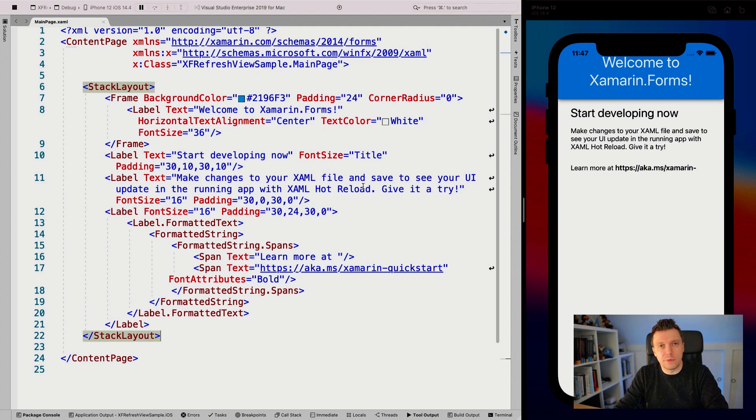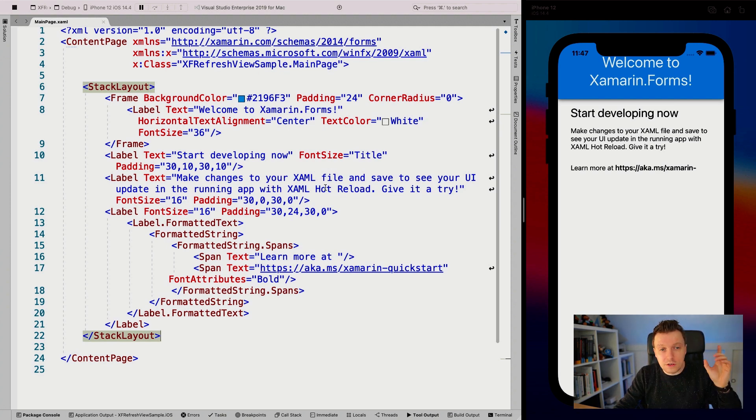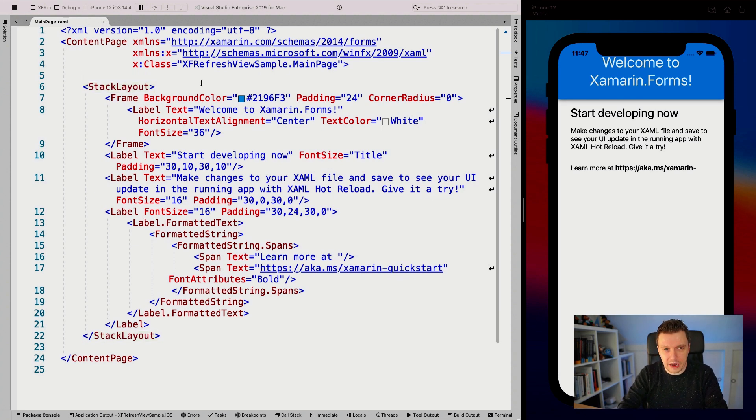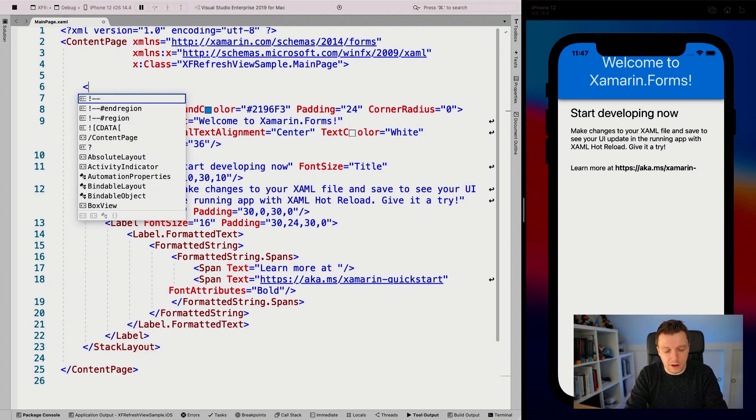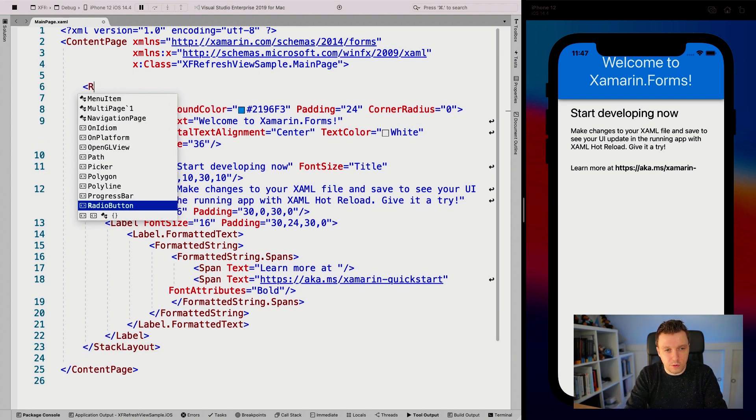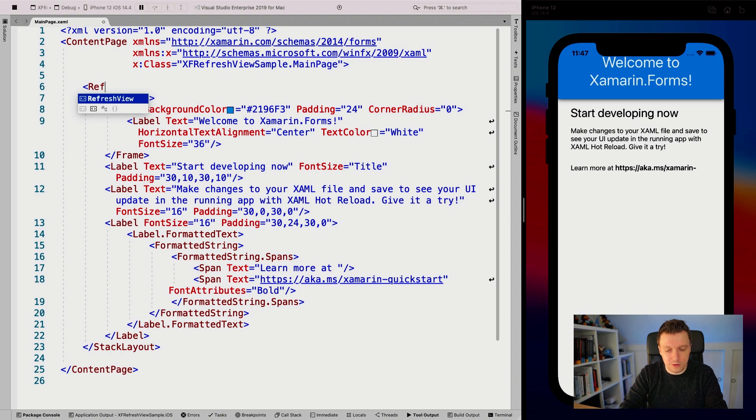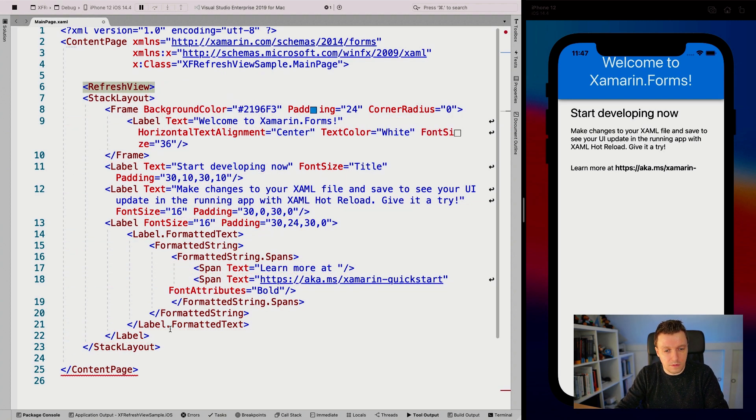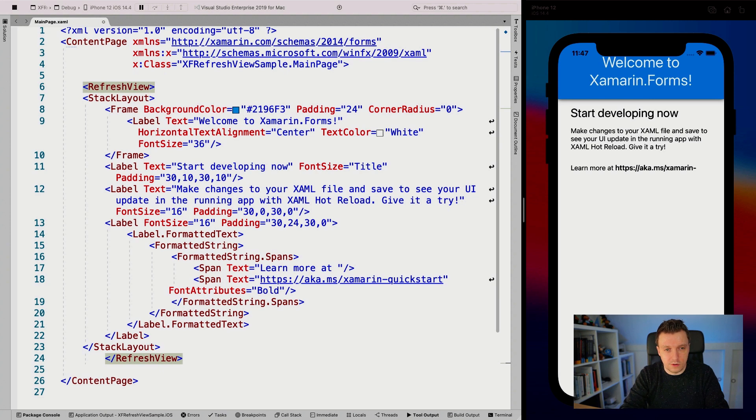The first thing to know is that we need the refresh view. Whenever you wrap this around your layout, you can only have one child. Let's format this.